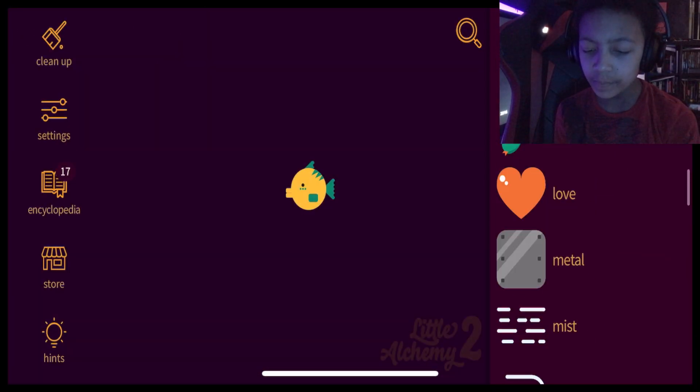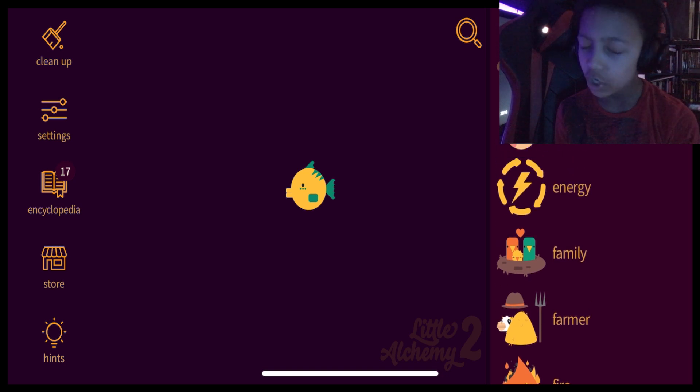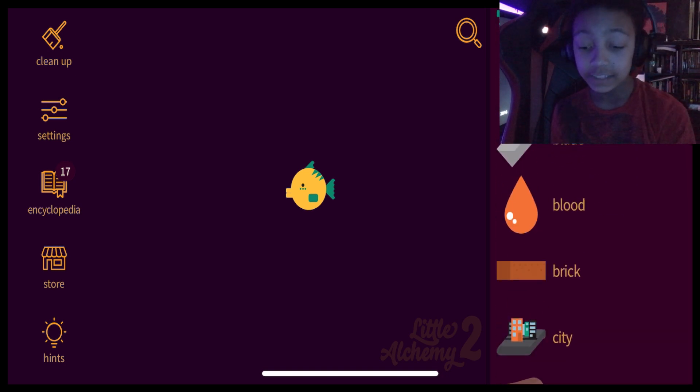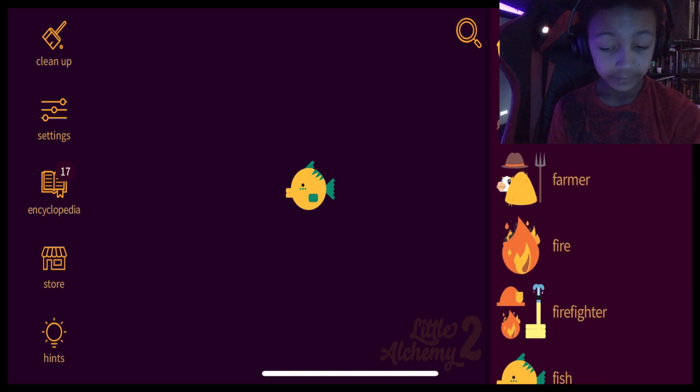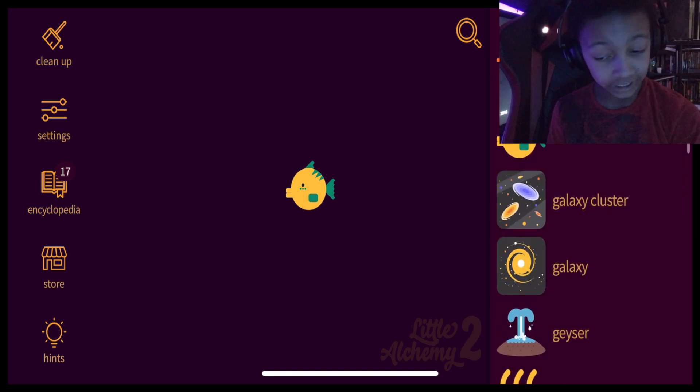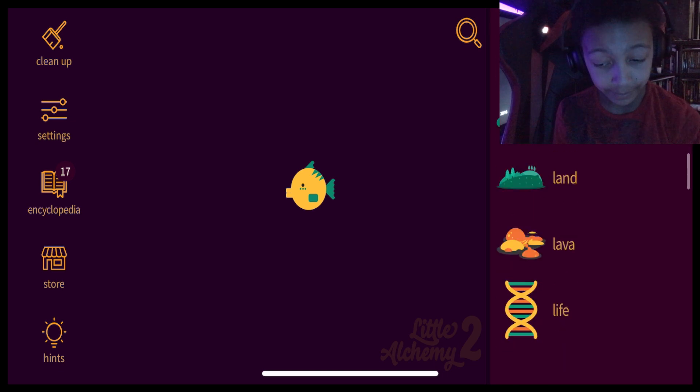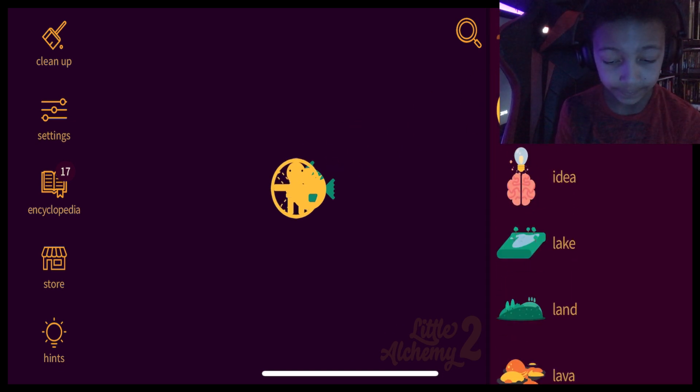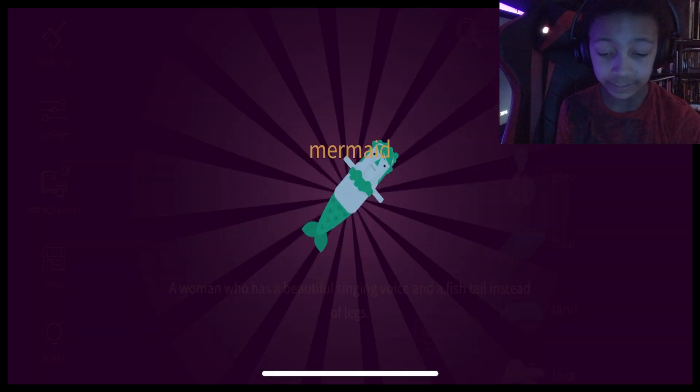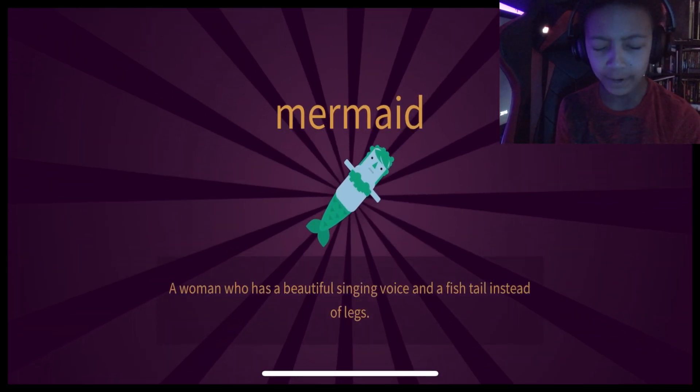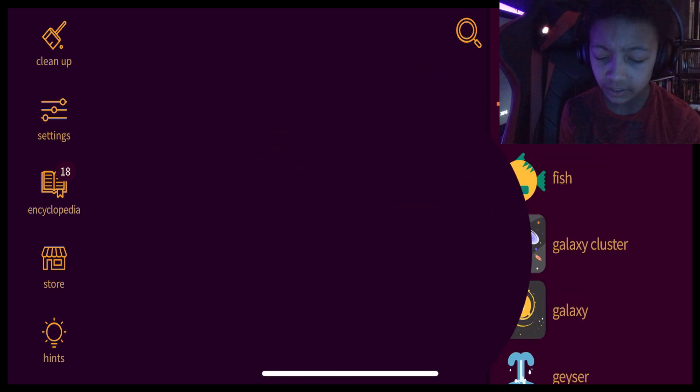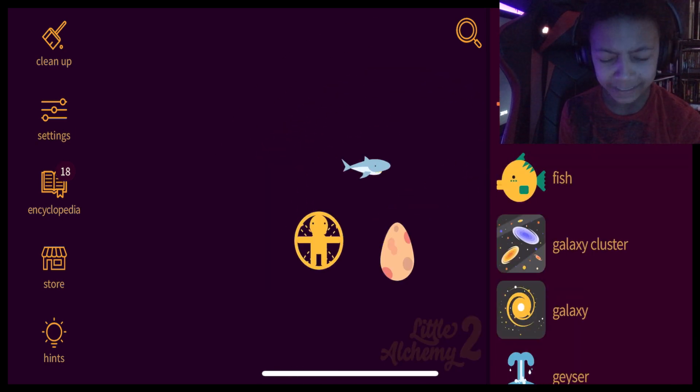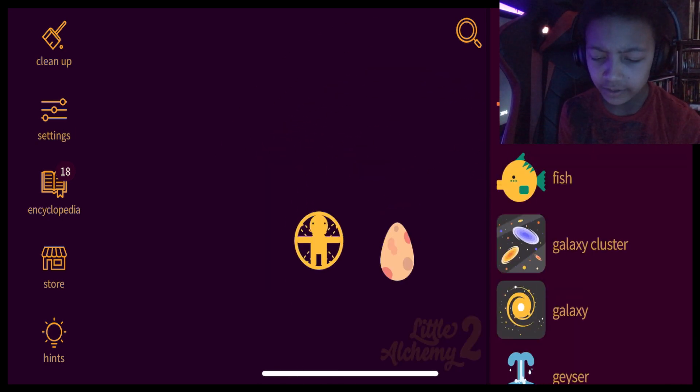Is fish plus human sailor? No, not sailor. Is fish plus human, like, fisherman? That would make a lot of sense. Let's make a stomach. Mermaid. Get a funnel item. Fish plus fish. Okay, it makes an egg. Fish plus shark? No.